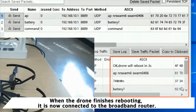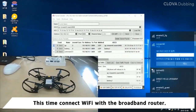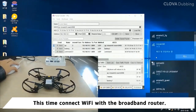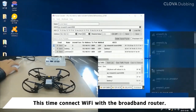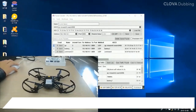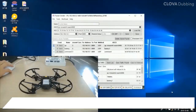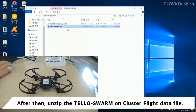The drone will automatically reboot itself. When the drone finishes rebooting, it is now connected to the broadband router. When you check the WiFi settings, you can see that the drone WiFi connection is lost. Connect your WiFi to the broadband router. Now turn on the WiFi linked to the broadband router and check if it's connected. After that, unzip the Tello swarm cluster flight data file.